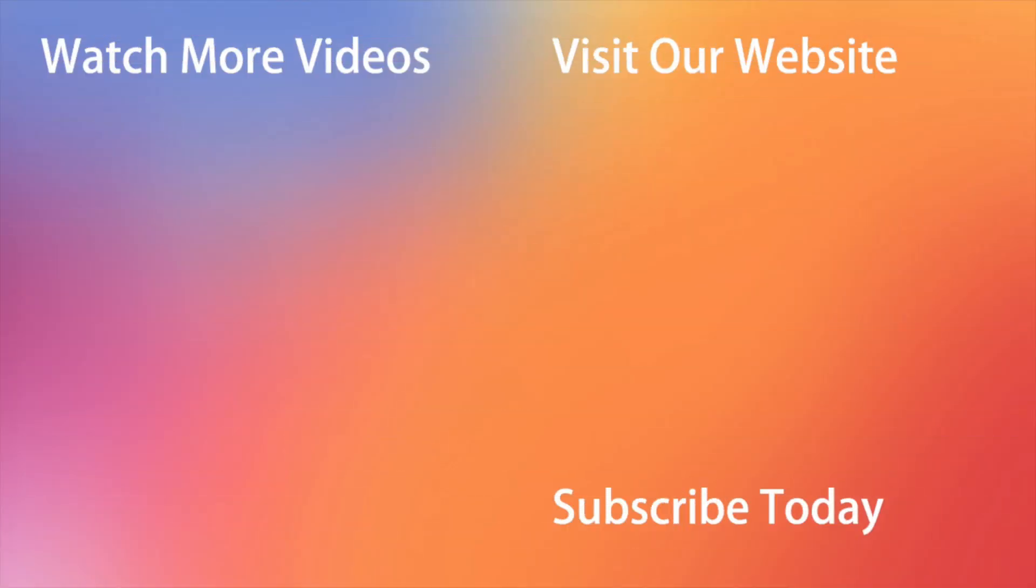Don't forget to download AnyMirror via the link in the description, subscribe to our channel, like this review and share it with your friends on social channels. Thanks for watching and see you soon. Peace.